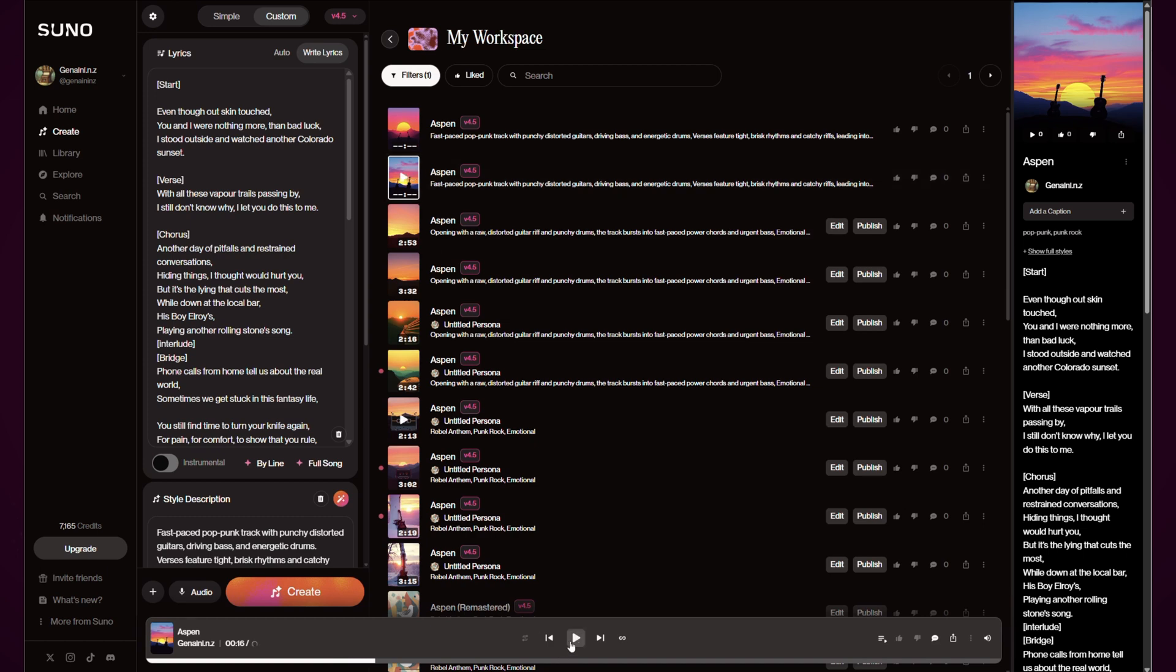So as you can hear, if you go straight from version 4.5 without trying to upgrade or using the personas, I think it actually makes it a much richer, fuller sound to the music. But obviously this is a tool. You play with the tools the way you want to use it, and hopefully anything I've showed you here might be able to help you understand what's going on.